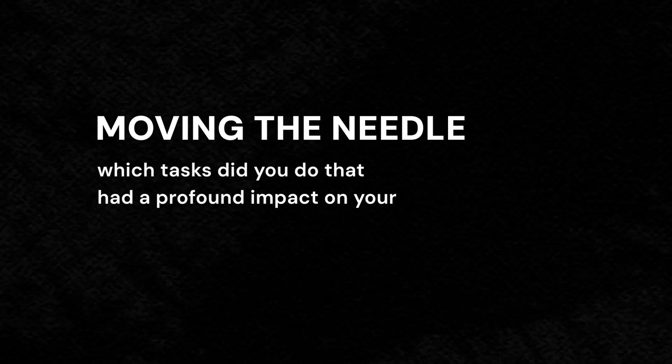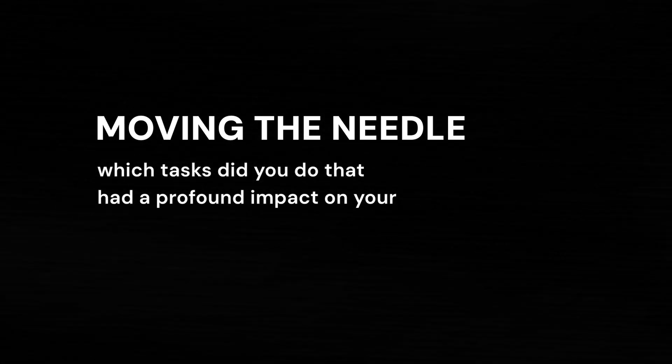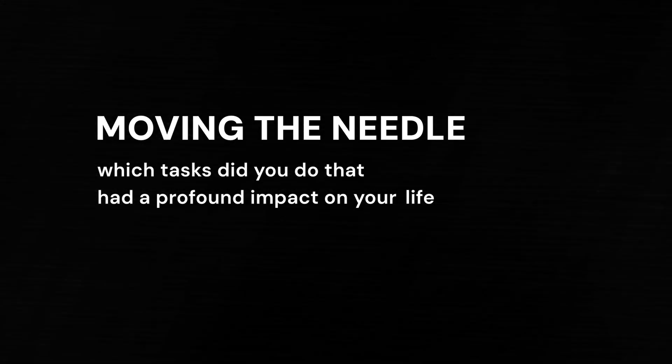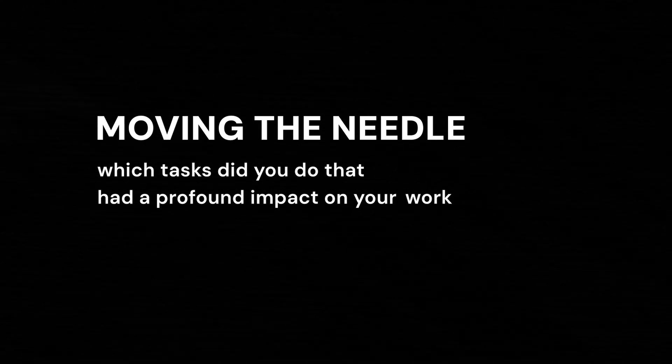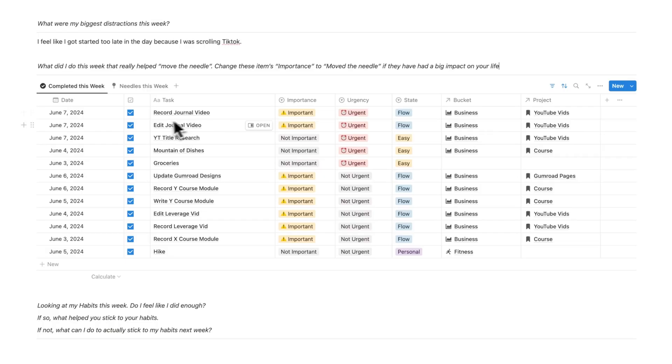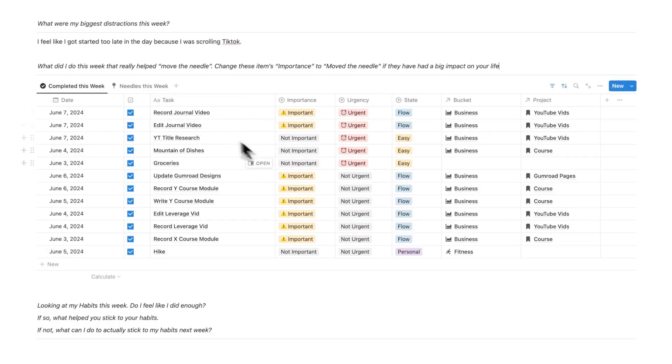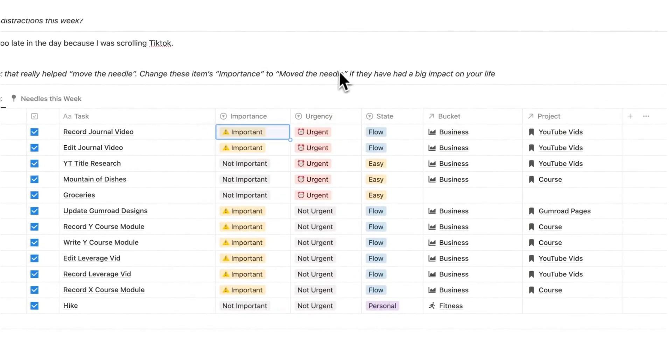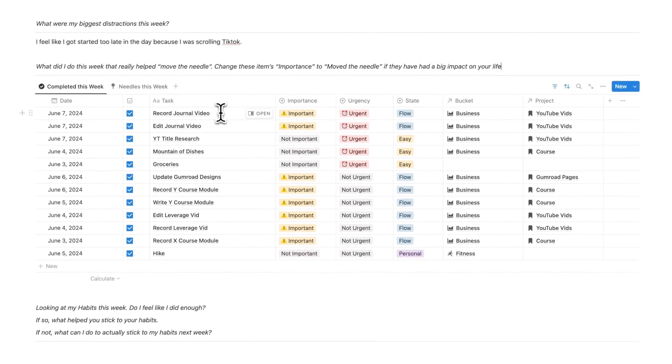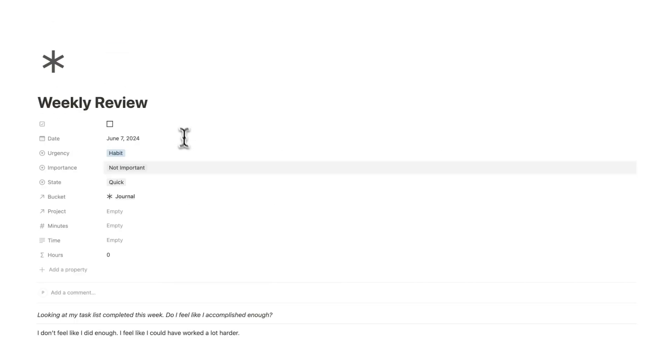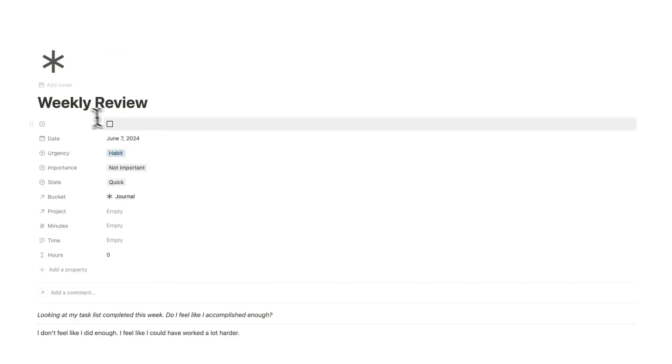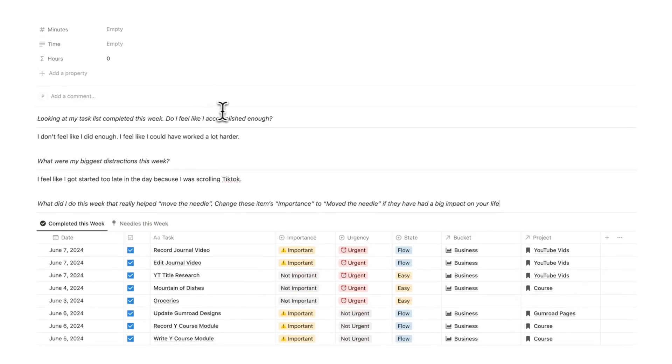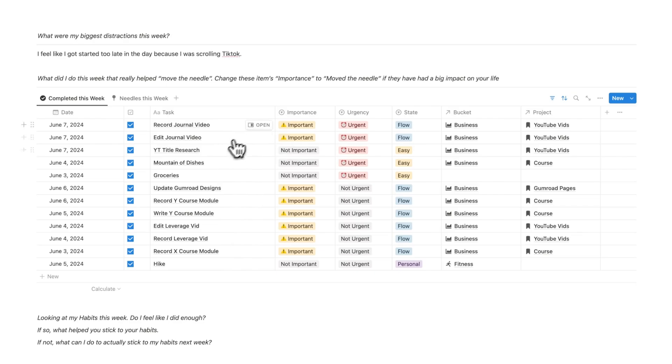For those of you who don't know, moving the needle is basically which tasks did you do that had a profound impact on your life, on your work, on your fitness, on your family and relationships, whatever it is. So looking at this list here, which of these actually moved the needle? So what I'll do here is change the importance to move the needle if I feel like it actually had a big impact. So record this journal video, I'm doing that right now so it's difficult to say if that actually moved the needle. And because I have some of these that it's a bit too soon to say if it actually had a big impact, that's why I also go back and do it at the end of every month to reflect on the stuff that I might have missed.